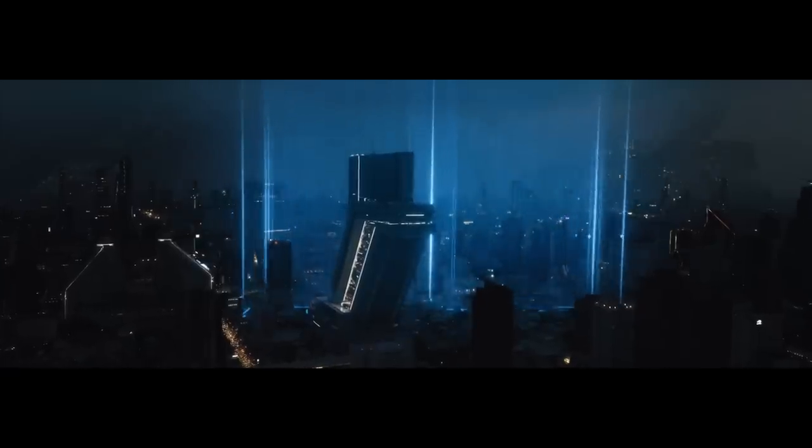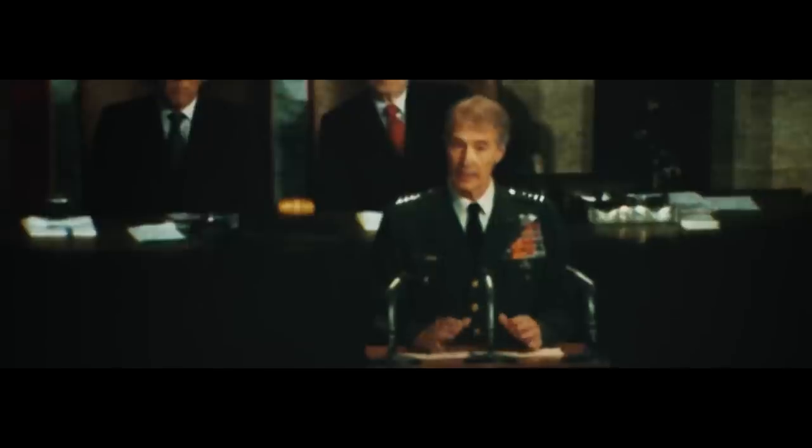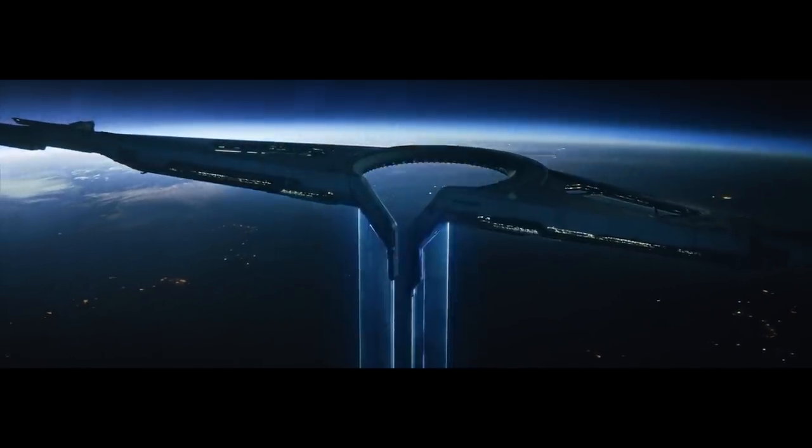Ten years ago today, the artificial intelligence created to protect us detonated a nuclear warhead in Los Angeles.